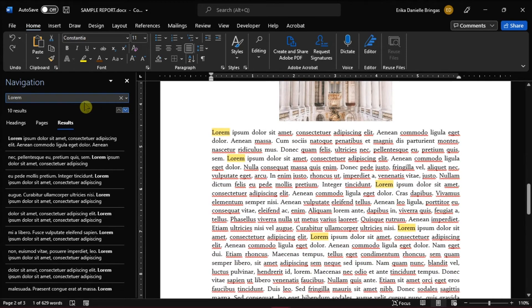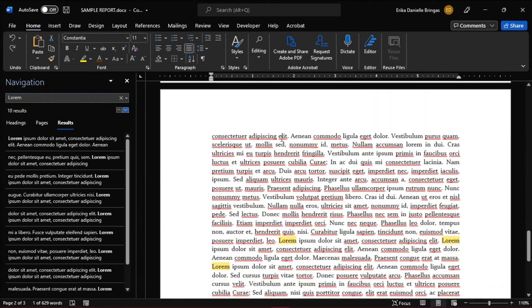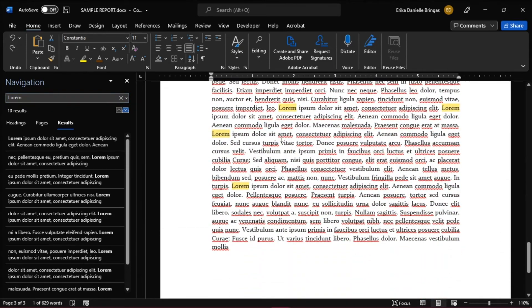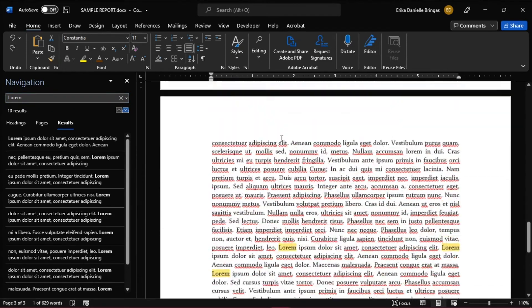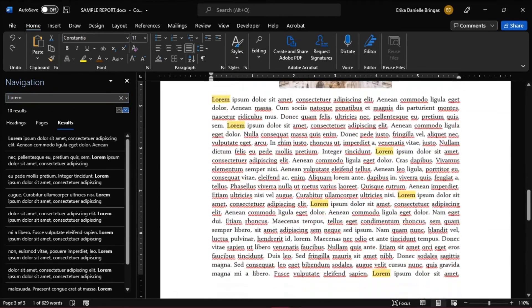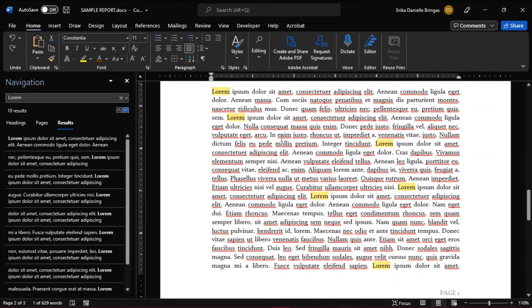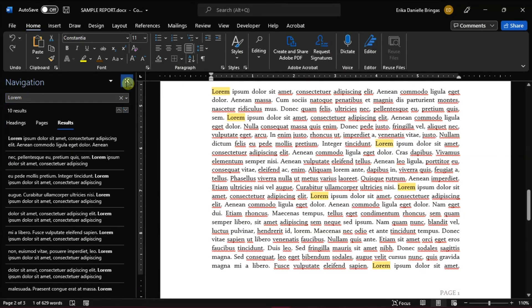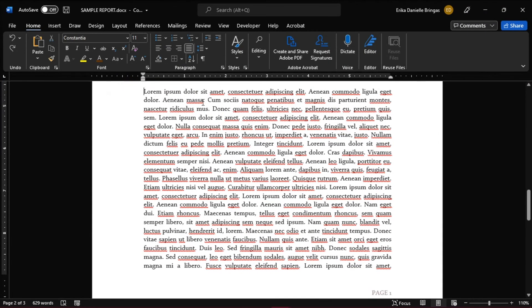Word will automatically highlight all instances. But when you close the Navigation pane, all the highlights will disappear.